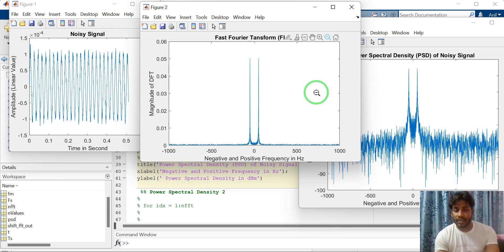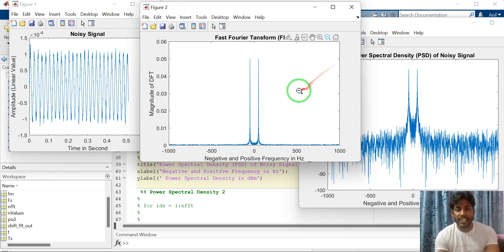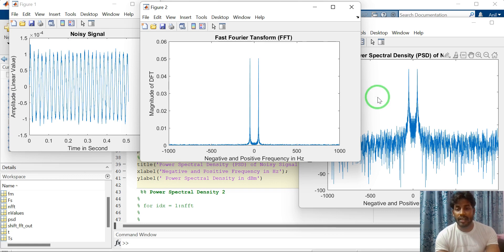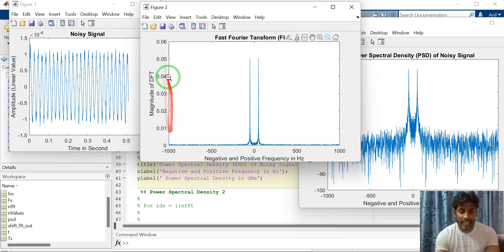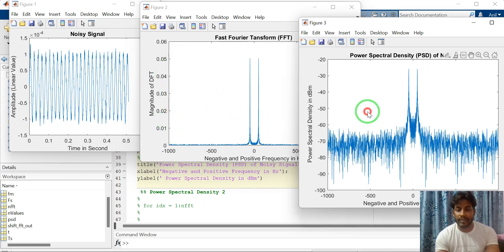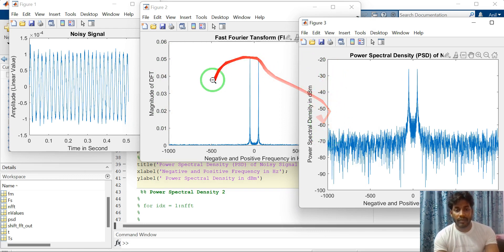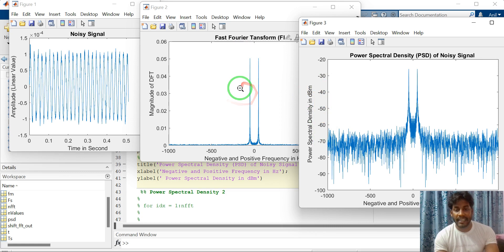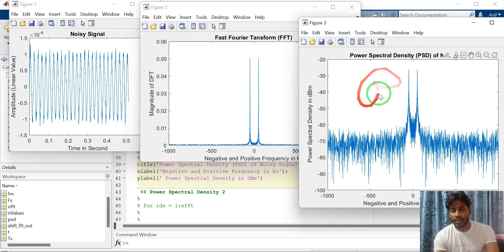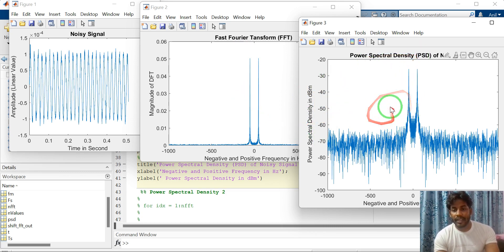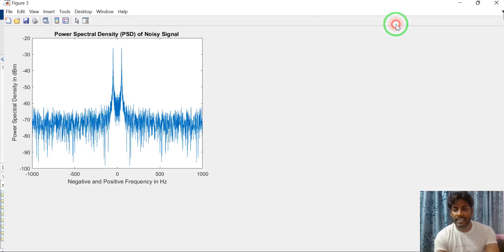Then compute the power spectral density and also convert this linear scale to logarithmic scale by taking the log 10, log base 10 of this FFT data. So this is the power spectral density.